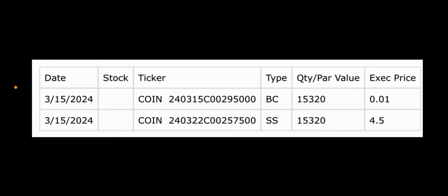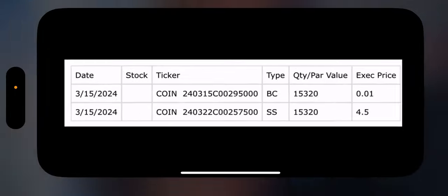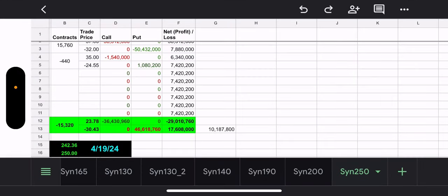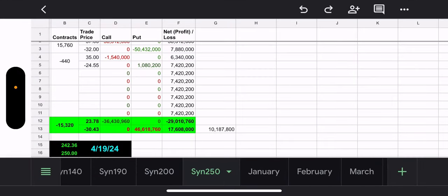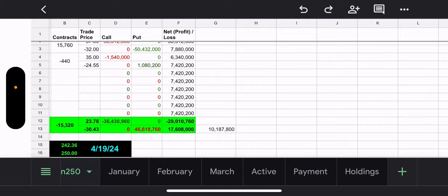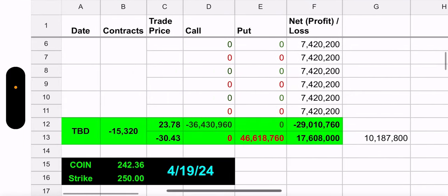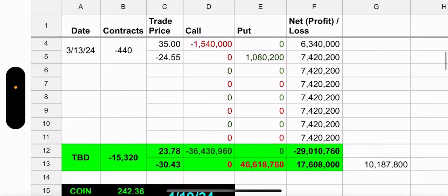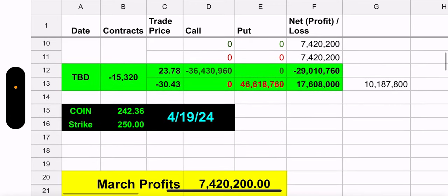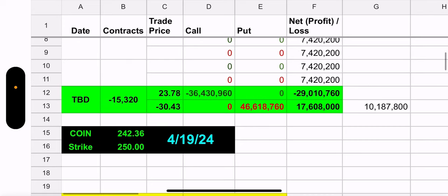And then they started a new trade, a $250, $257.50 strike. Same amount of contracts, and they got $450 for their troubles. And that expires next Friday. So they have one synthetic position. That's the $250. Right now, they're below the strike of the synthetic, but this synthetic expires April 19th. So nothing to worry about at the moment.